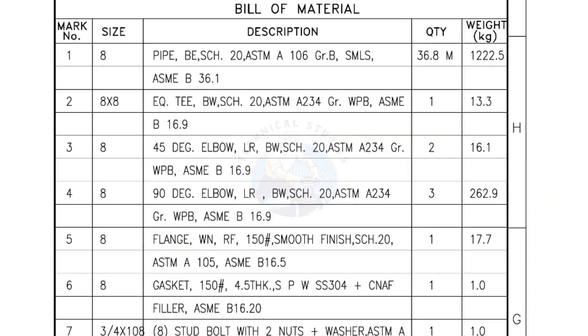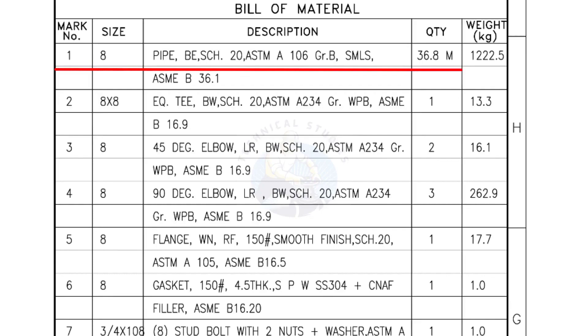Bill of Materials Mark number 1: Size 8 inch pipe, bevel end, schedule 20, ASTM A grade B, seamless. The quantity is 36.8 meters.